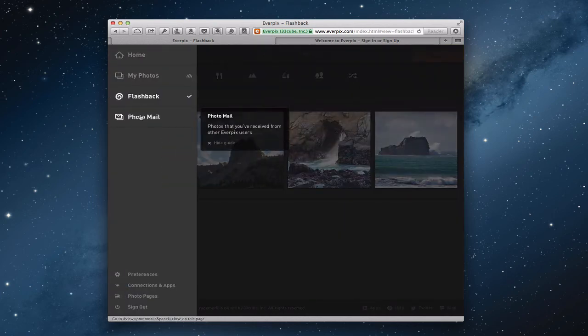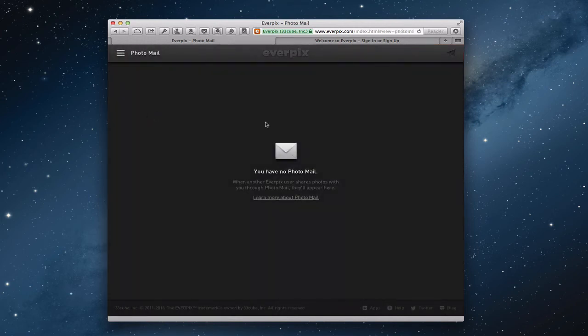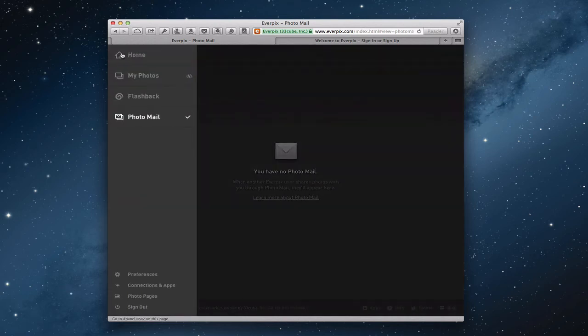You also have photo mail. That would be any photos you've received in email — you can actually email photos to yourself and have them added into Everpix. There's a little area that explains that, but I'm not going to go too in depth on that in this screencast.